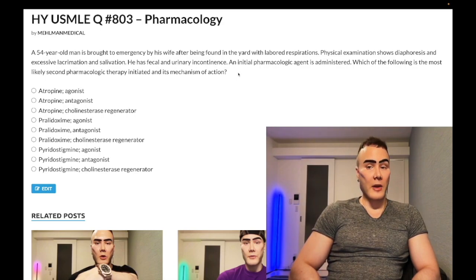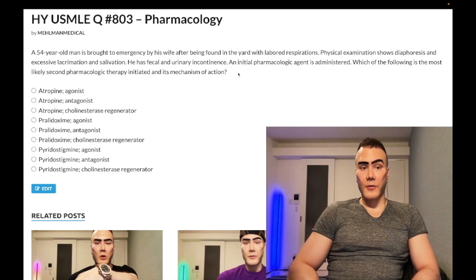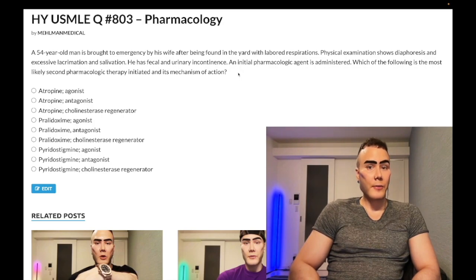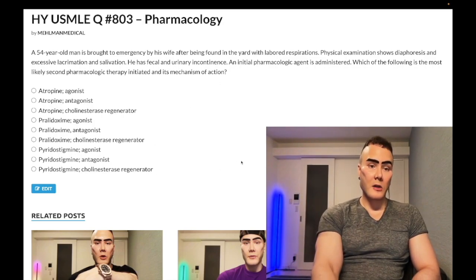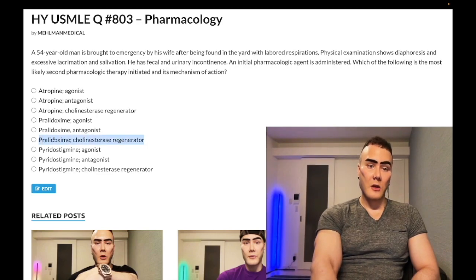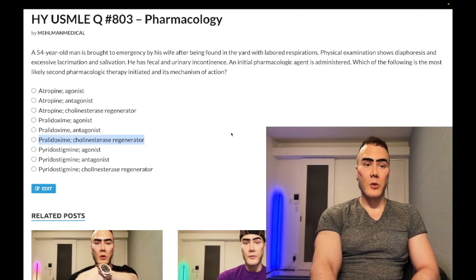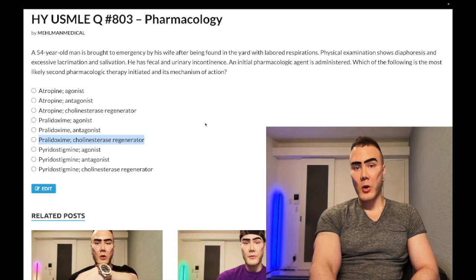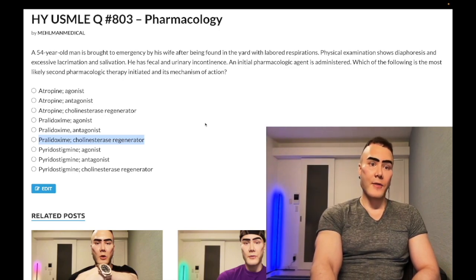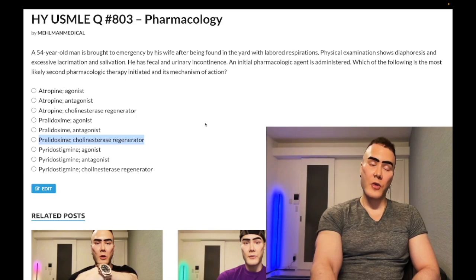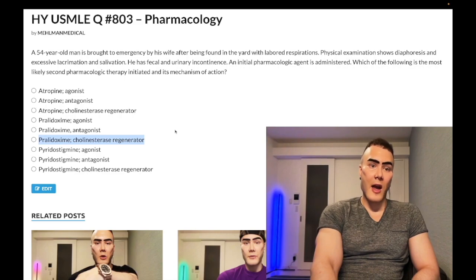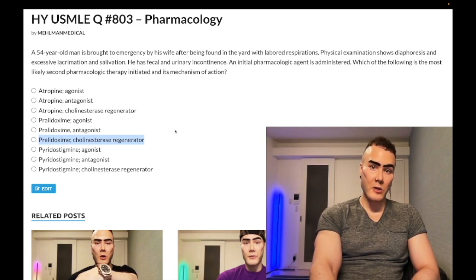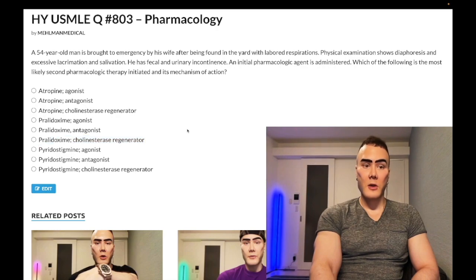The second drug given is pralidoxime. The mechanism of pralidoxime is that it regenerates acetylcholinesterase — it kicks out the phosphate group that the organophosphate had stuck onto the enzyme, restoring its function. However, pralidoxime does not act as quickly as atropine, which is why atropine is given first.